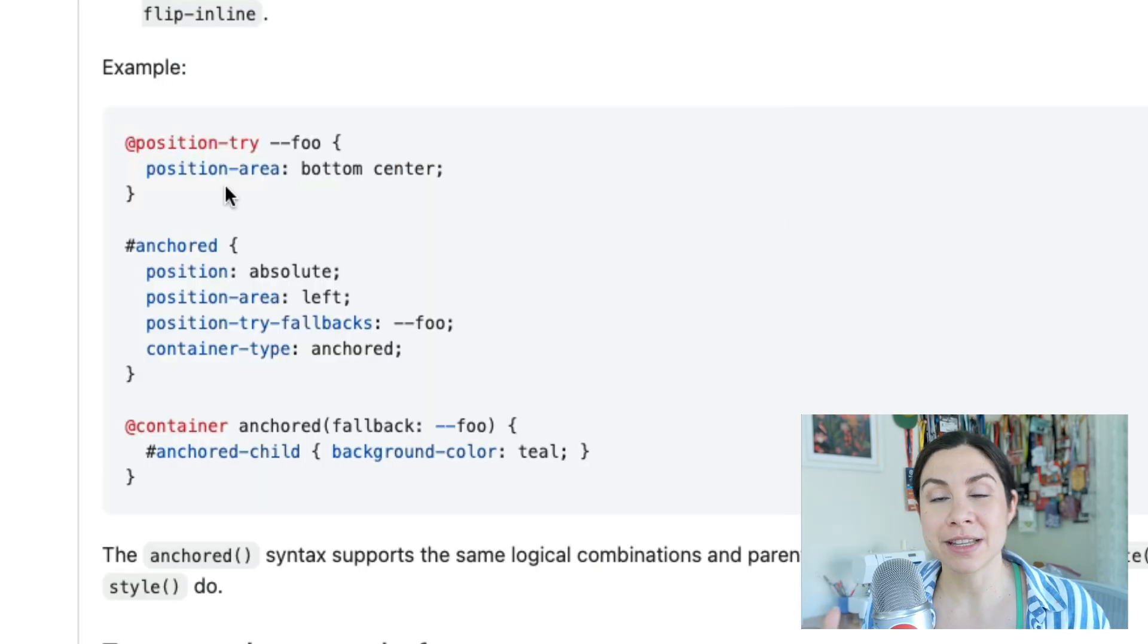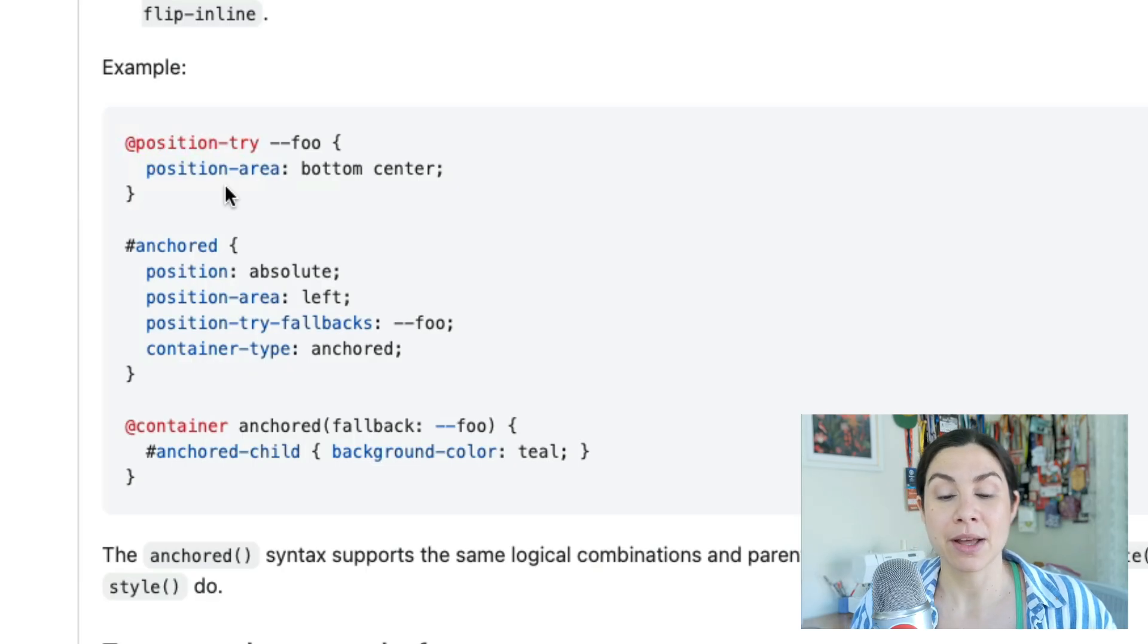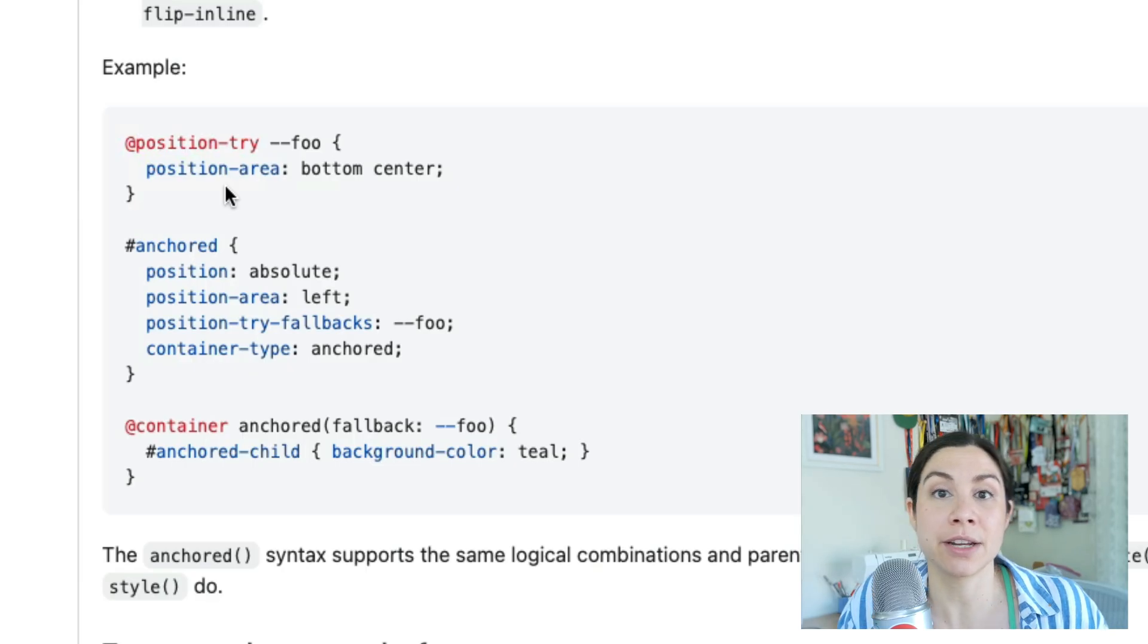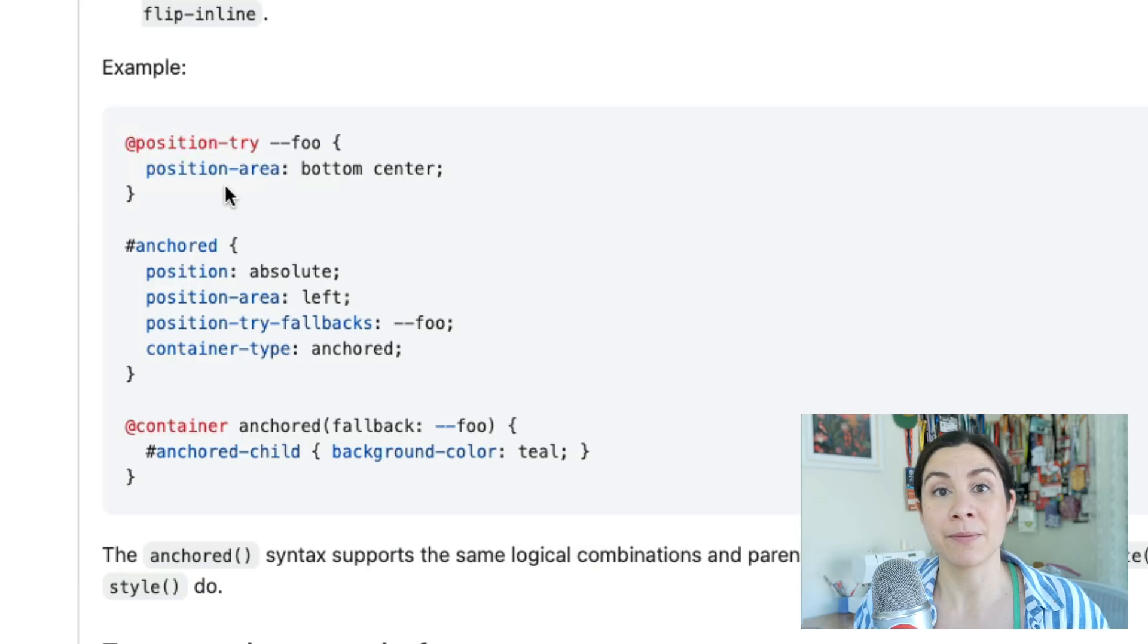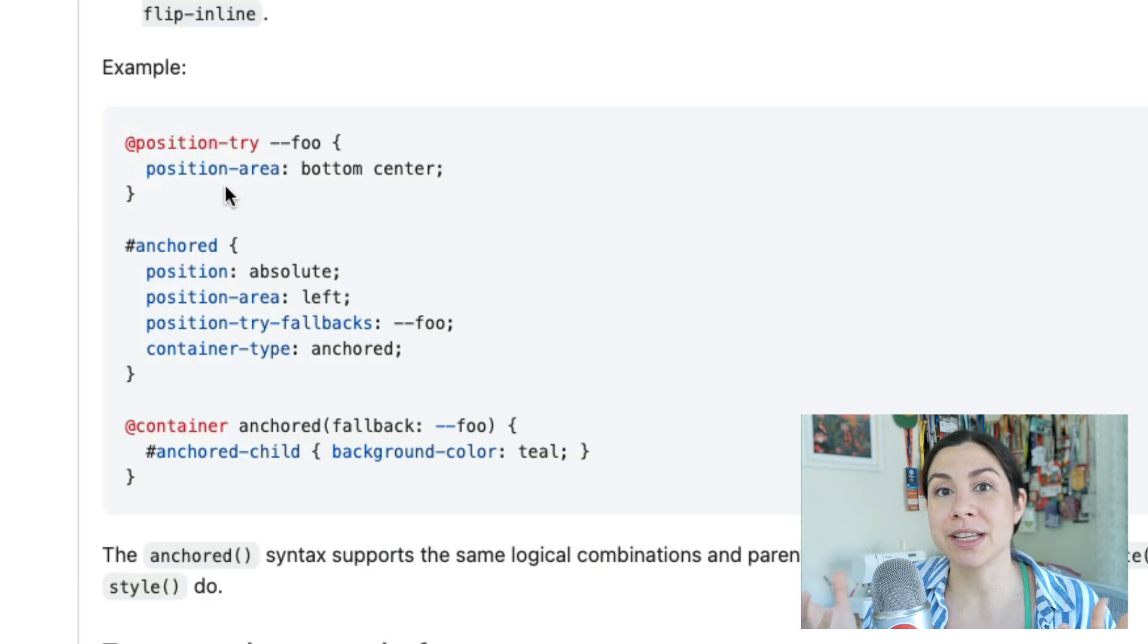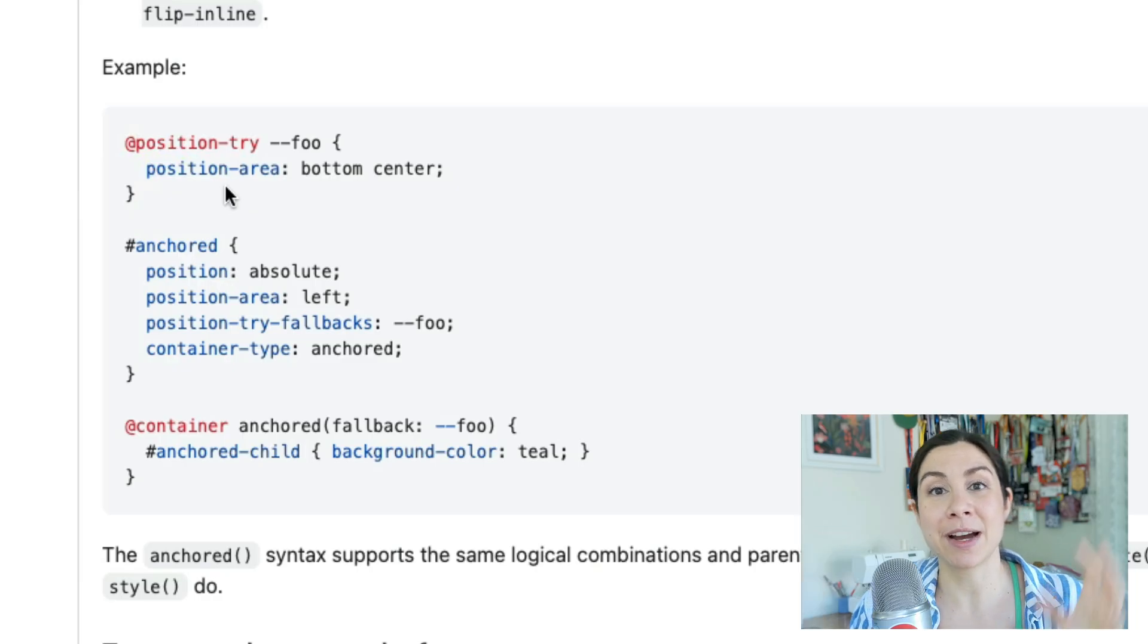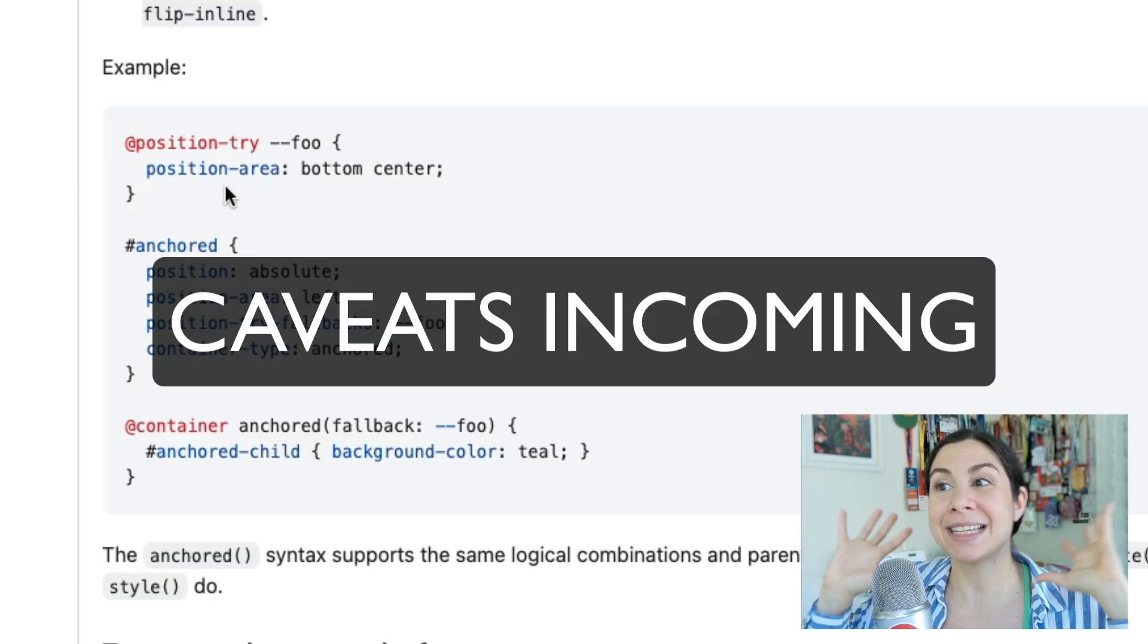A way that I envisioned this happening when we were first discussing anchor positioning was by leveraging the functionality of container queries. We've really expanded on that. We have container queries, style queries, we now have scroll state queries. So I envisioned this fallback query where you can specify the state that it's in, which of those fallback positions, and then apply styles.